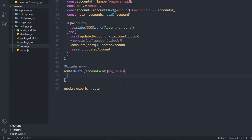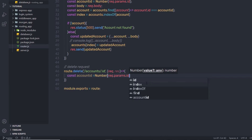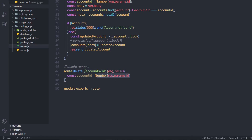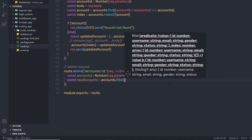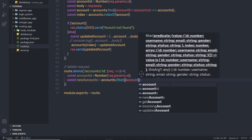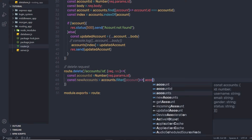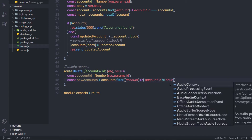Inside this callback function, I'll delete the data. I'll say: const accountId = Number(request.params.id) to get the parameter value. Then: const newAccounts = accounts.filter(account => account.id !== accountId). Instead of find, I'm using filter here. This will return all accounts where the ID does not match the one to delete.